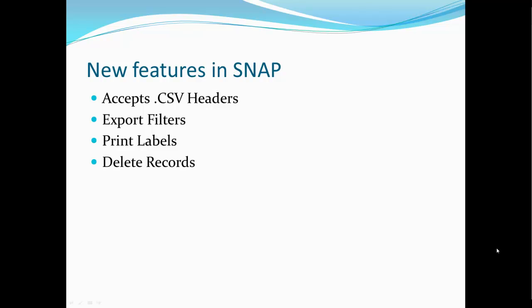SNAP also allows you to delete records if you provide a spreadsheet of records to be deleted. You can create job groups to be running in succession. Scheduled jobs can be set up to be run daily, weekly, or on a monthly basis. And SNAP now also has the capability to get or put files using FTP.